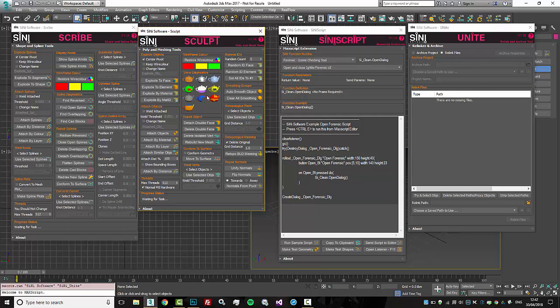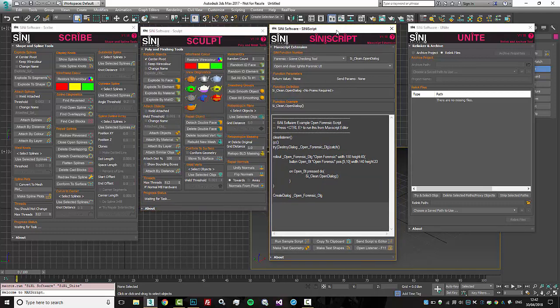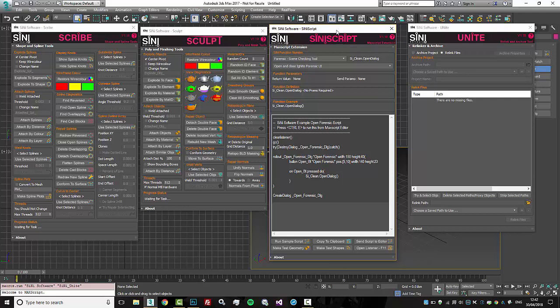We're gonna have some individual videos on this as well. We have also brought out a new plugin, and this is Si and I Script. Si and I Script is basically an overall plugin that gives you the ability to make your own interfaces